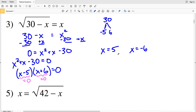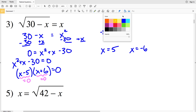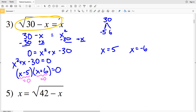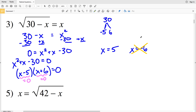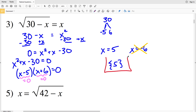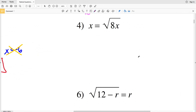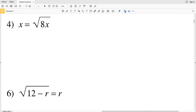We have x = 5 and x = −6. However, from our original equation, the square root of a quantity cannot be negative, so x cannot equal negative 6. Therefore, for number 3, x = 5 is our only solution.